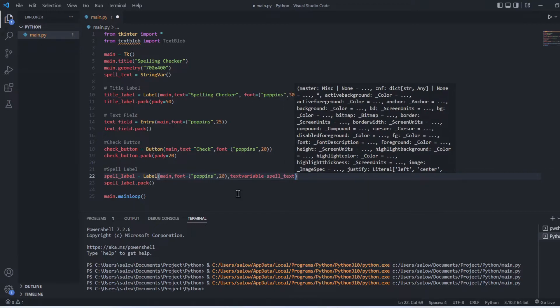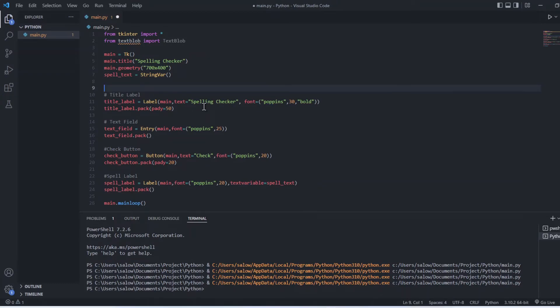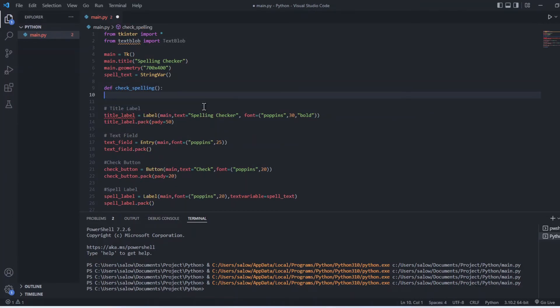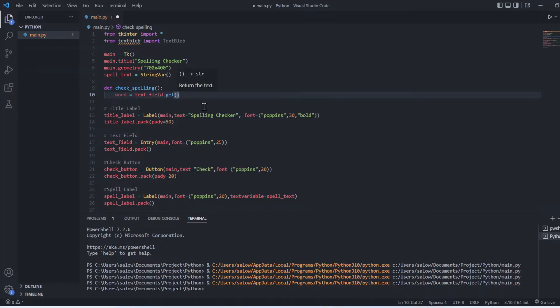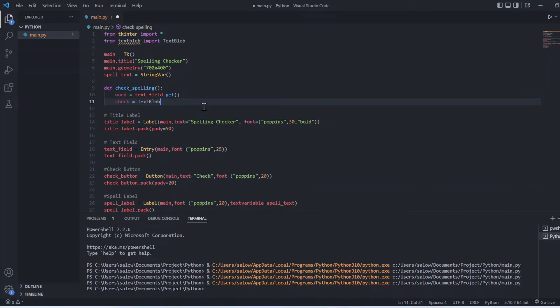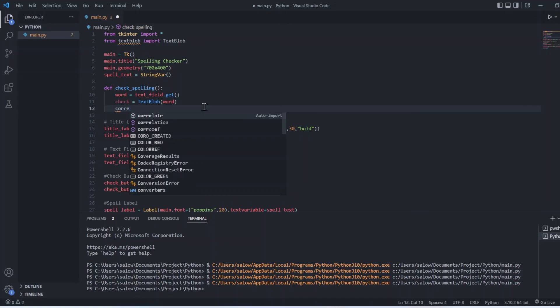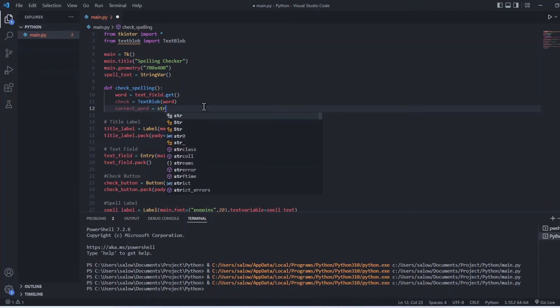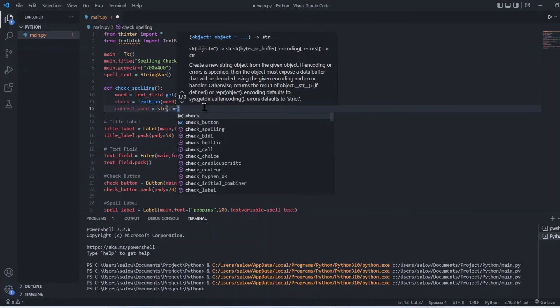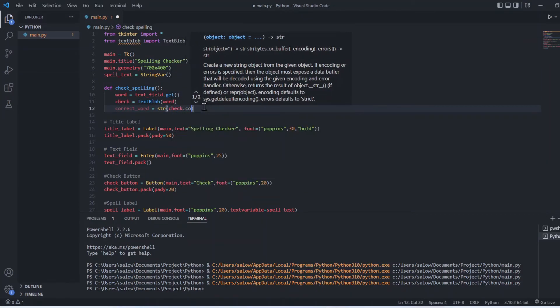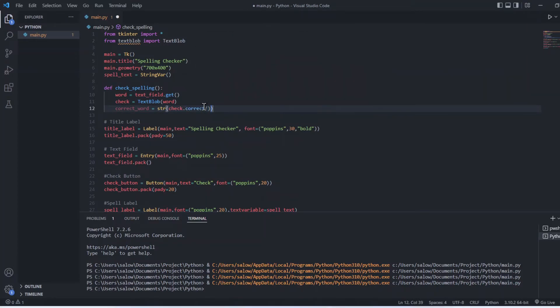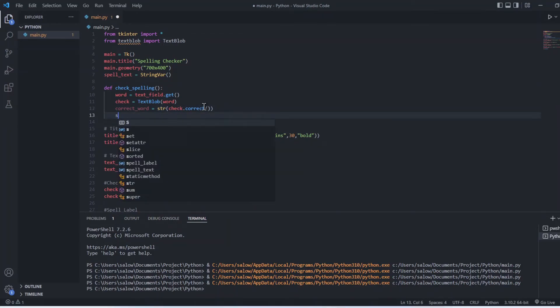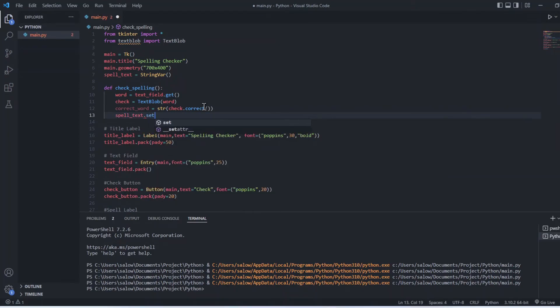Now we will create a function for this button. Let's define a function check_spelling. Inside the function, let's get the word from the text field and store it inside a variable called word. Let's pass this word inside TextBlob and assign this to a variable check. Now let's use check dot correct function to check the spelling, and set this using spell_text dot set.